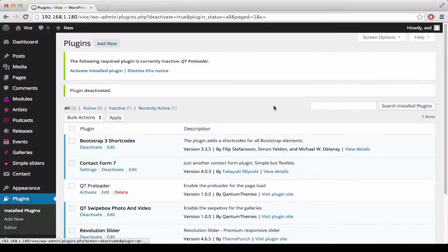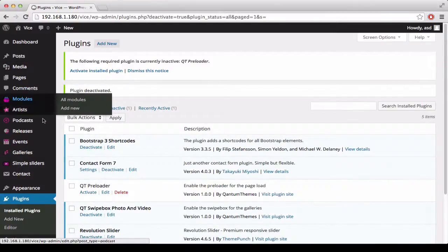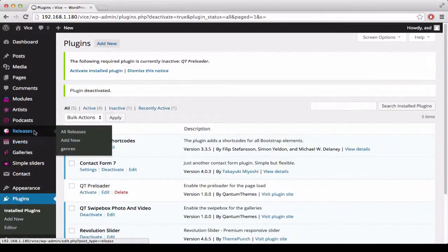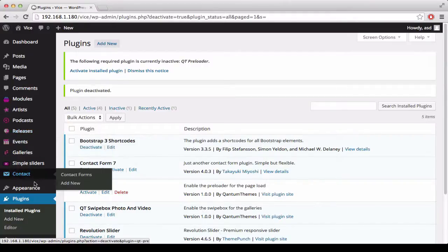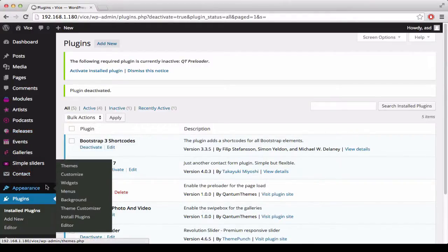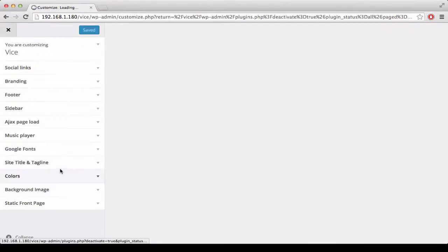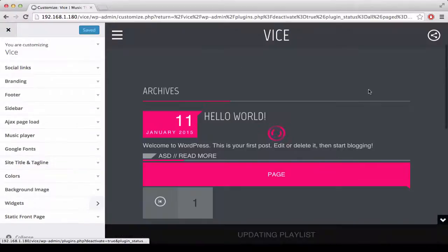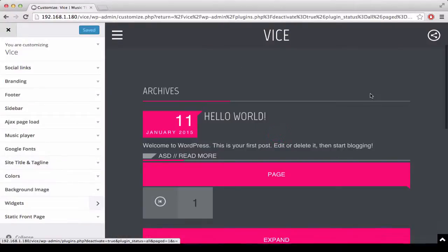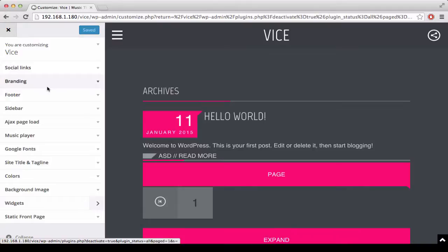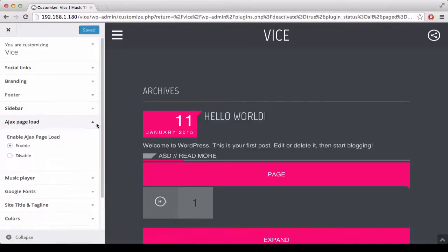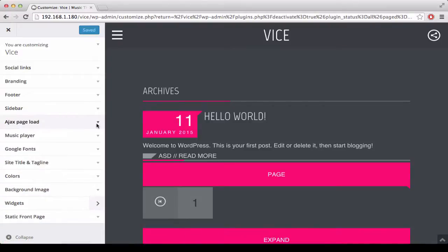After this, we can go to Appearance Customize. Now we are able to customize the social links, the logos, the footer, sidebars, enable or disable the Ajax page load, music player and all the other features of the theme.